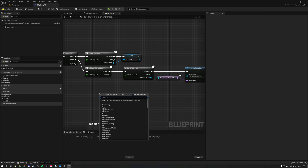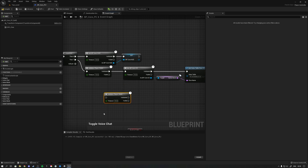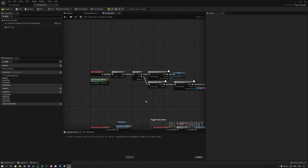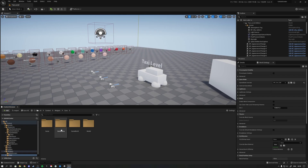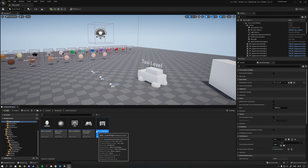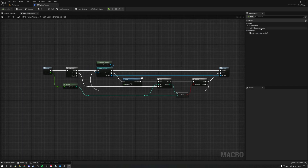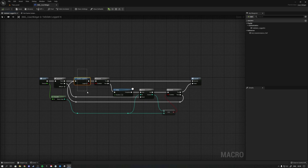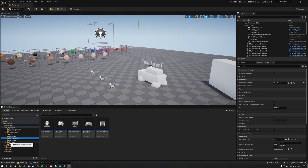Now I can right-click anywhere and type 'validate player state' and my custom macro from the macro library pops right up. This is very useful for this type of scenario, and also inside widgets where you might need to validate things. In my game I use it to get a reference to the game instance and to validate whether we are logged in to a platform called PlayFab. That's it for macros, how they're useful, and macro libraries on top of that.